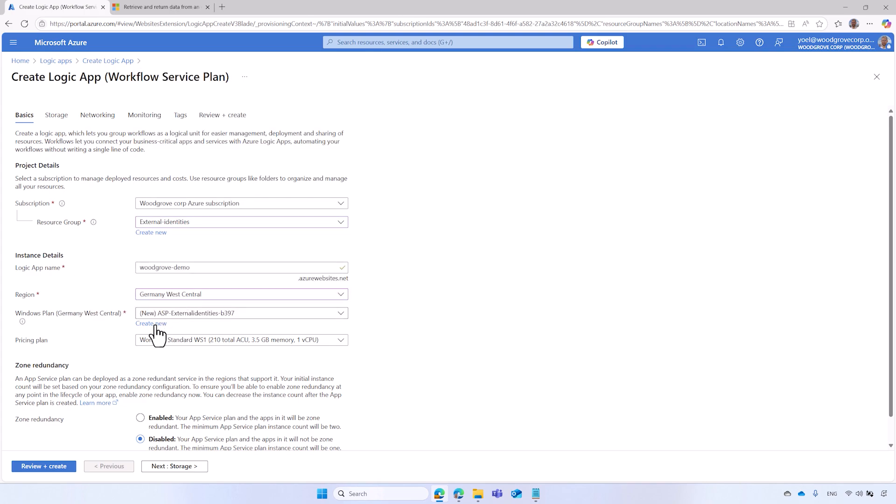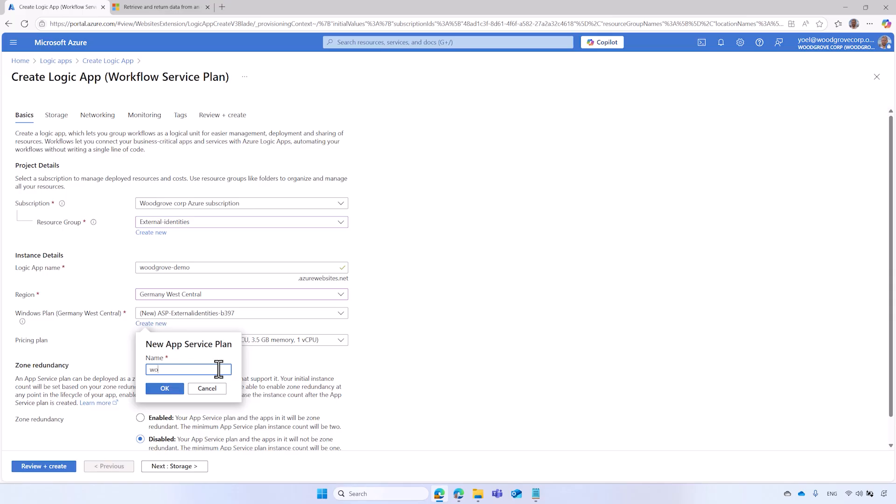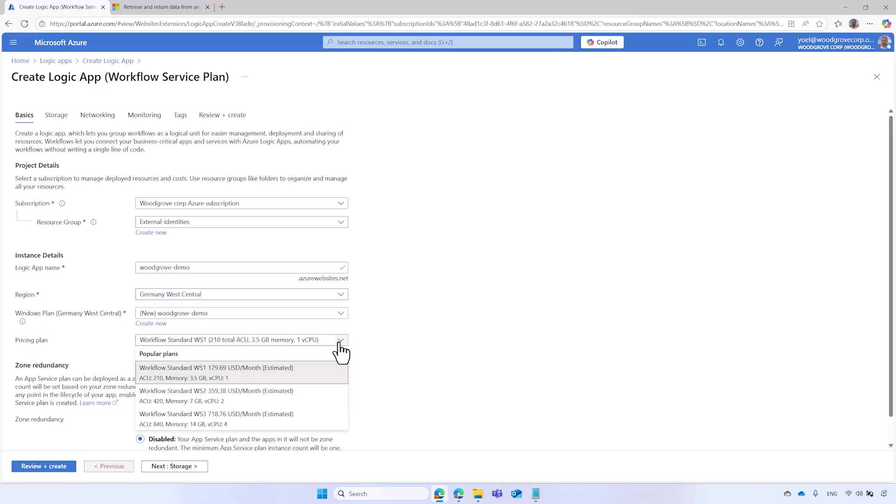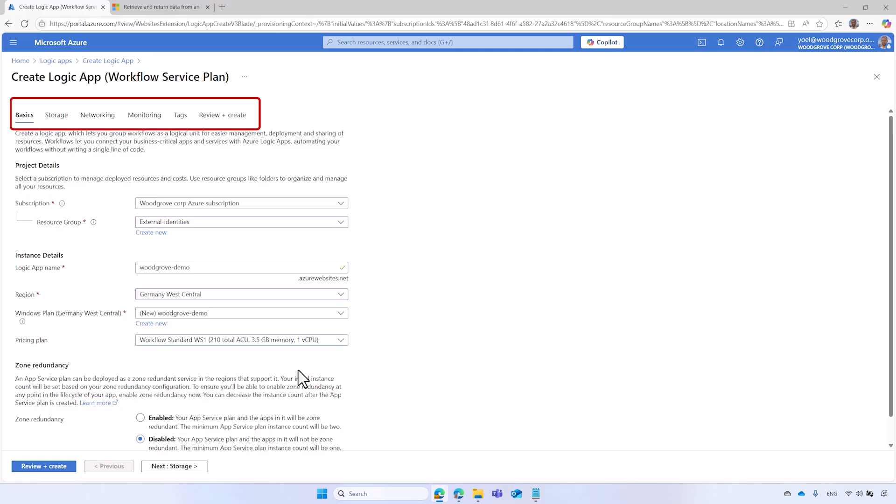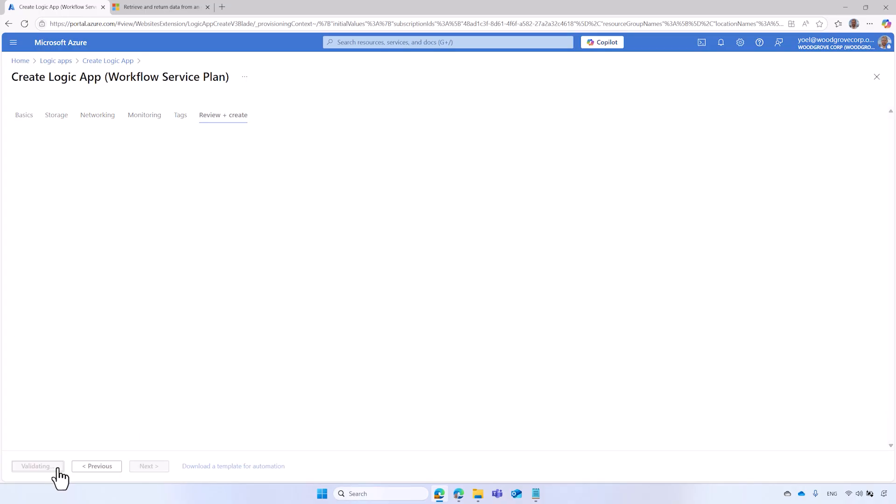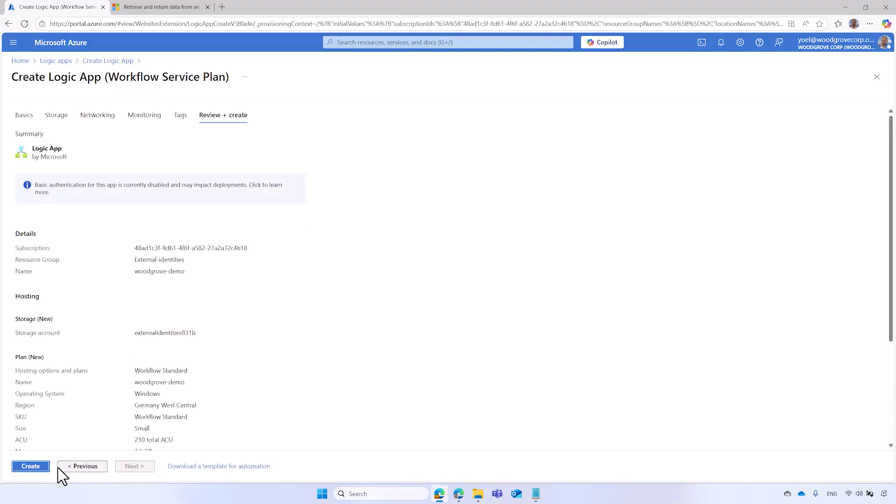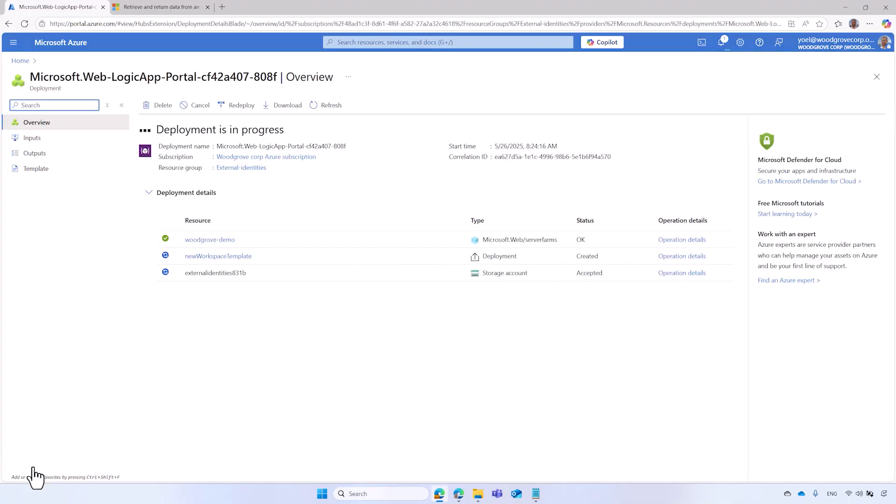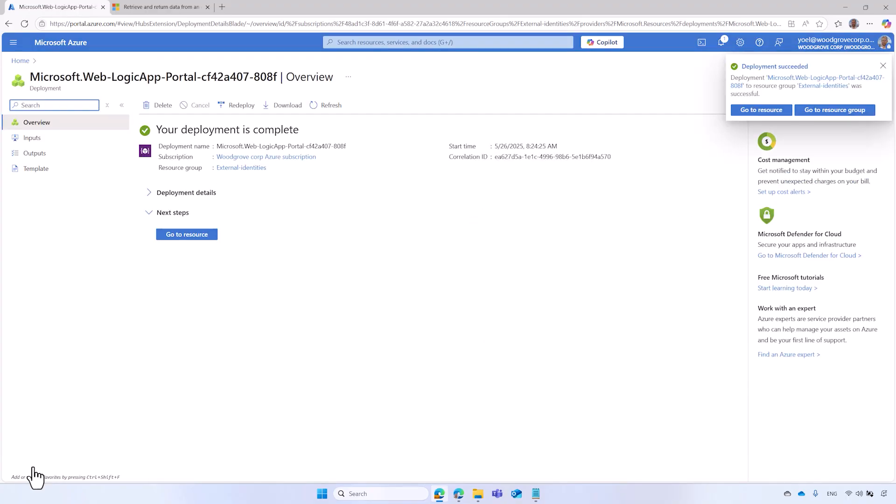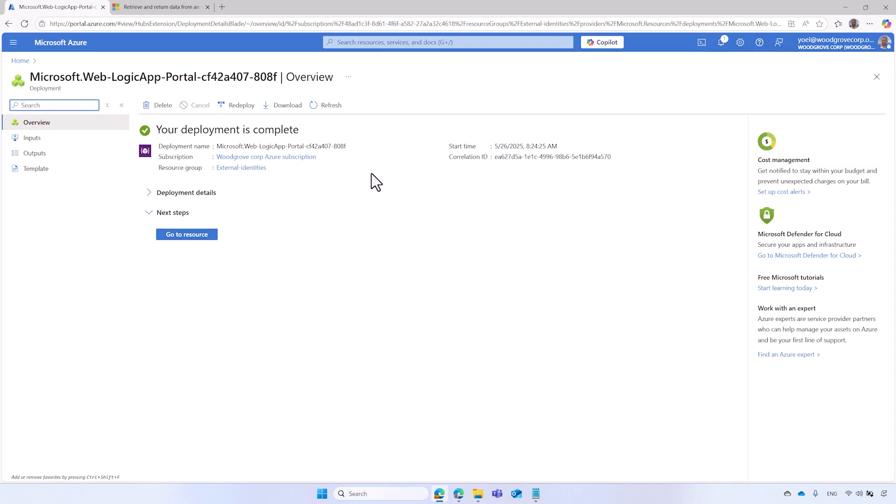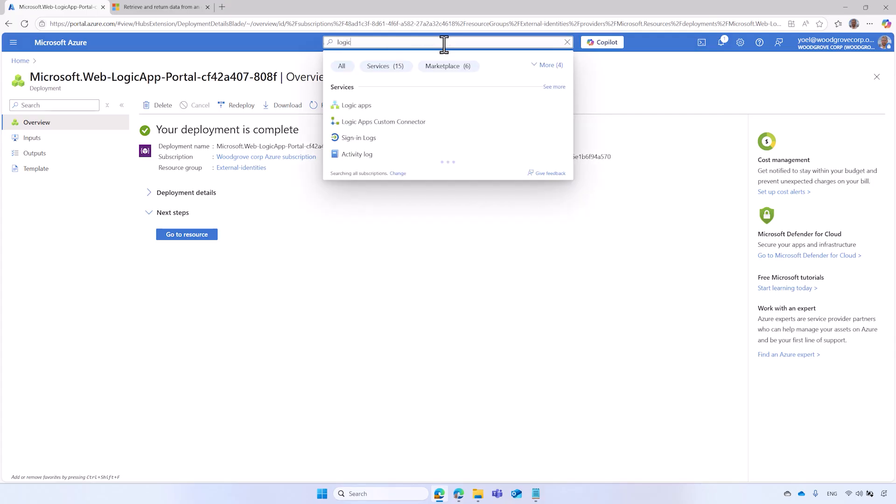Then a service plan that defines a set of compute resources for the Logic Apps to run. Finally, select the pricing plan. More settings are available to you. However, for this demo, leave the default settings and select Review and Create. After Azure validates your Logic App settings, select Create. On the Deployment Completion page, you can select Go to Resource or select the Logic App from the search box.